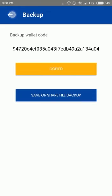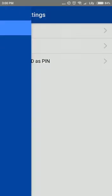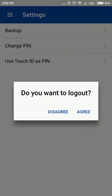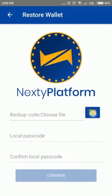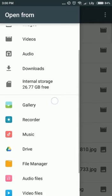With the backup code and backup file, you can restore your wallet. Choose Restore Wallet on the login screen, then enter your backup code or choose your backup file to restore your wallet.